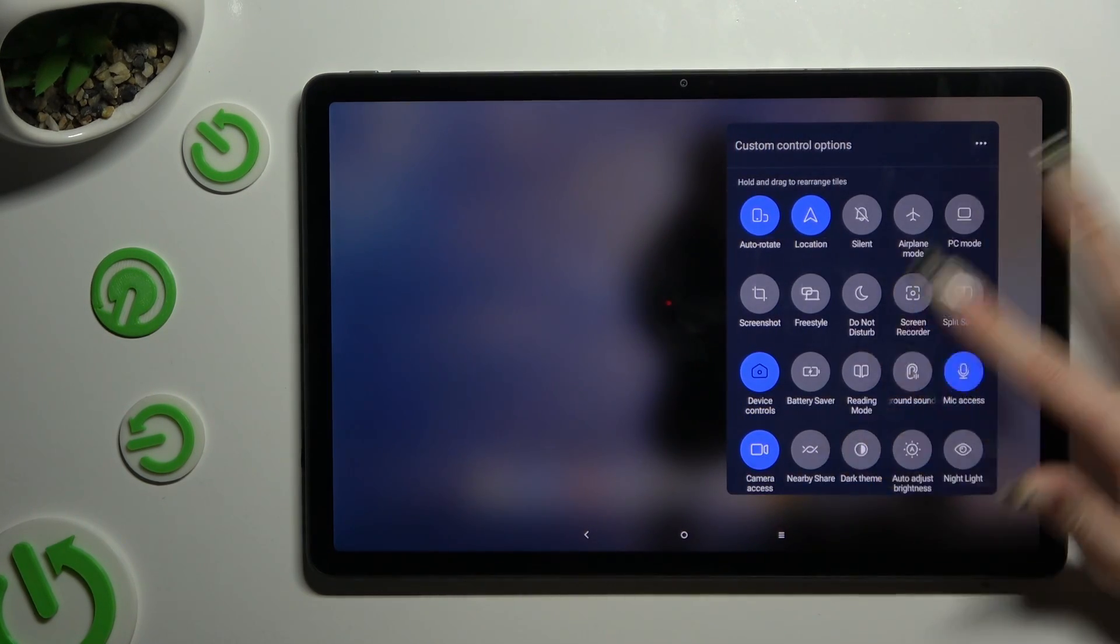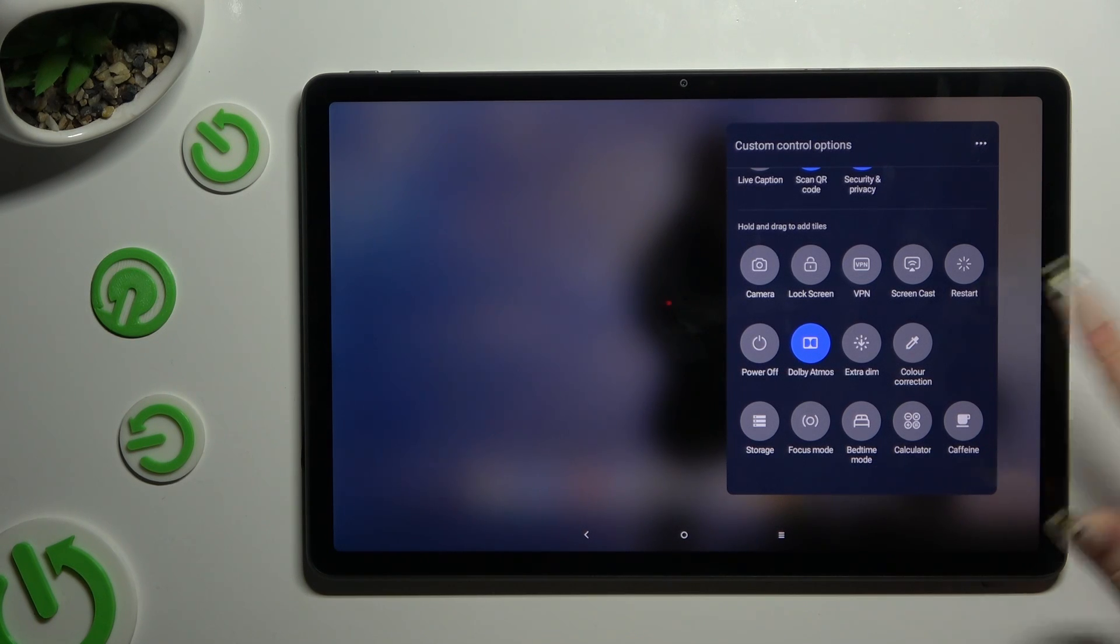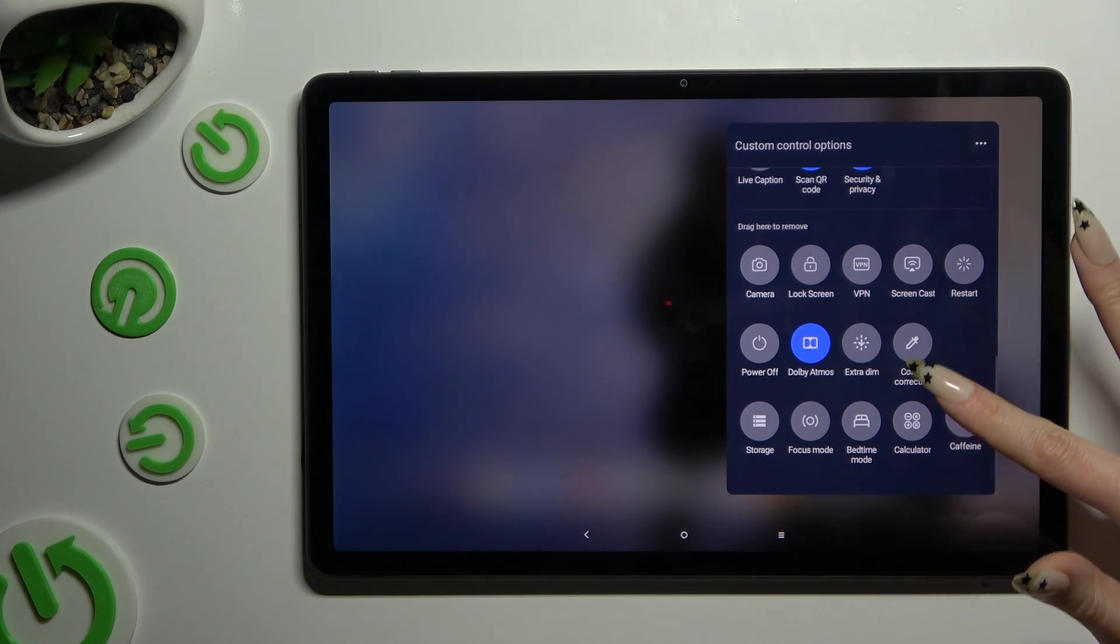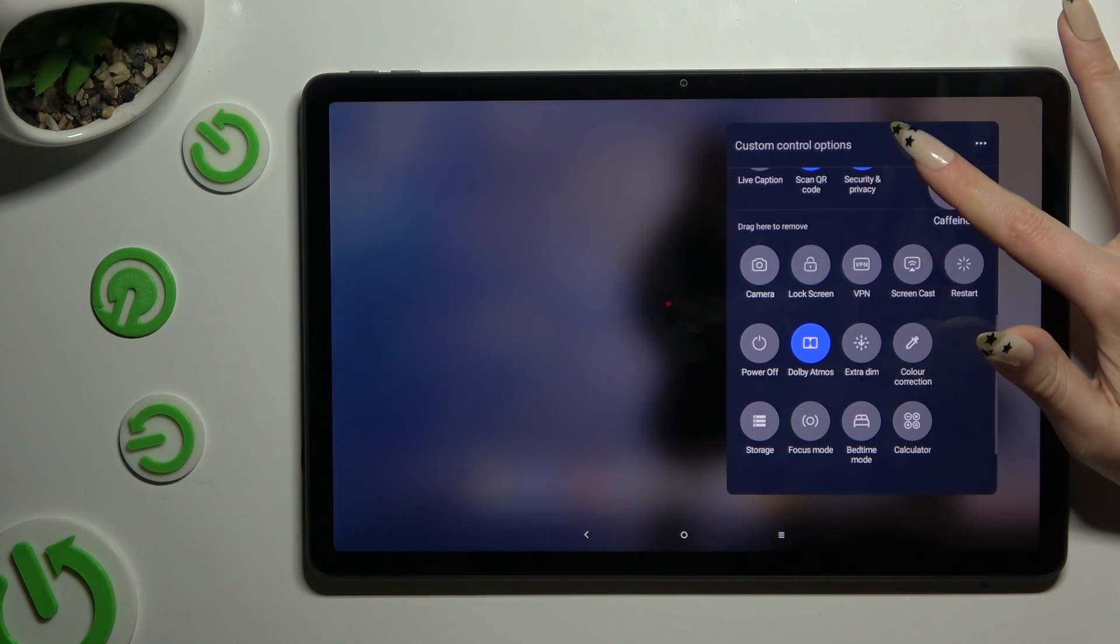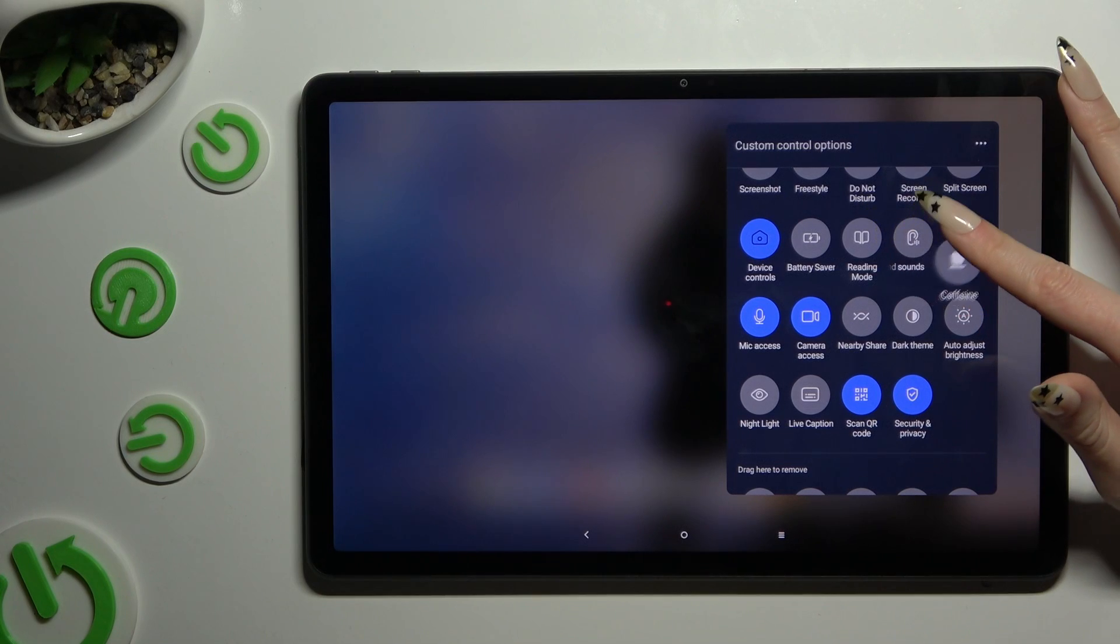Scroll down, look for the Coffin shortcut, hold it and drag it to your currently used shortcuts.